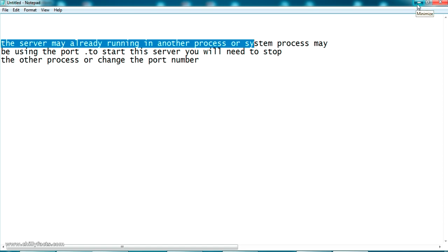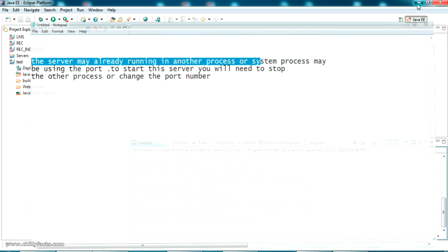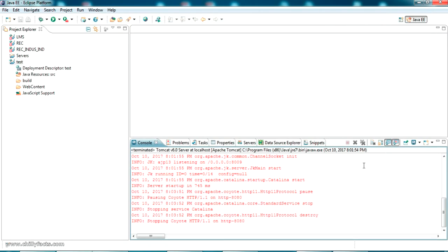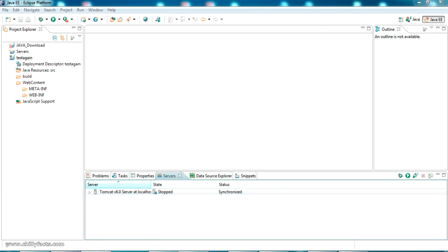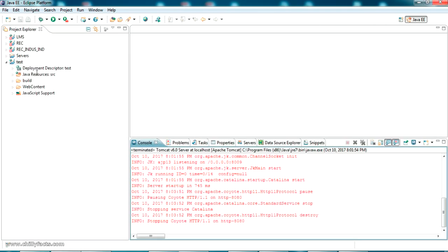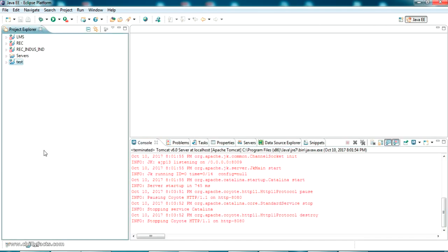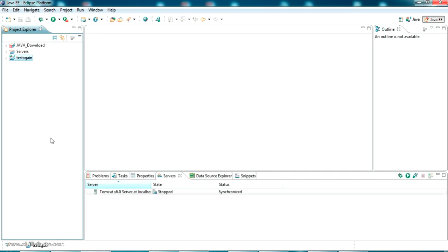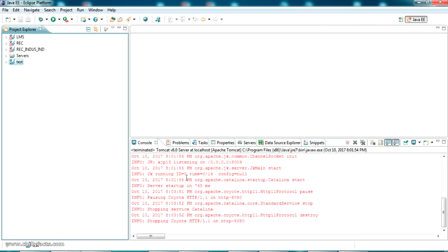I'll be showing how to solve this error and why this error comes. To demonstrate the error, I have opened Eclipse in two different workspaces - this is one workspace and this is another workspace. I have created two dynamic web projects, one is test and the other is test again.